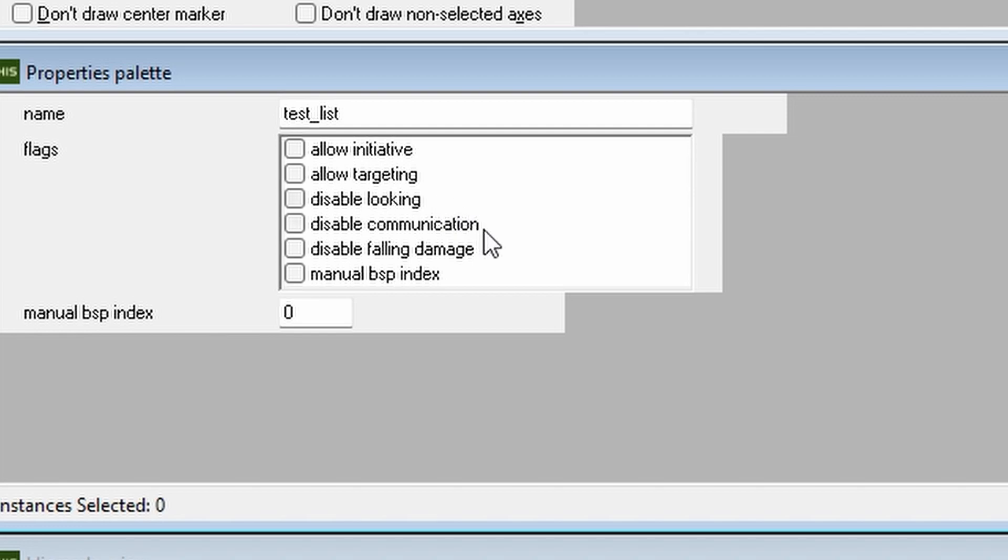even if it is currently being shot at. Disable looking prevents an AI from looking around by itself, but it will still be able to follow any look commands that you issue to it.